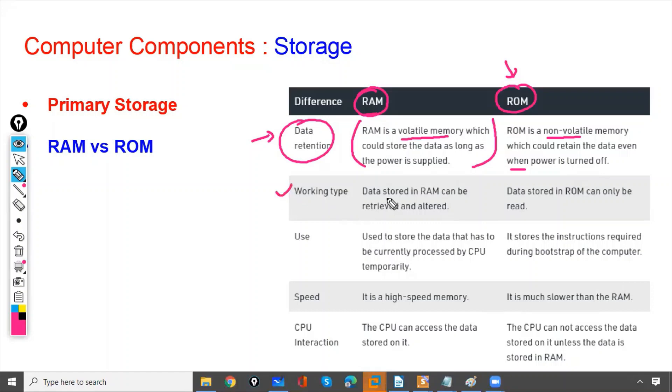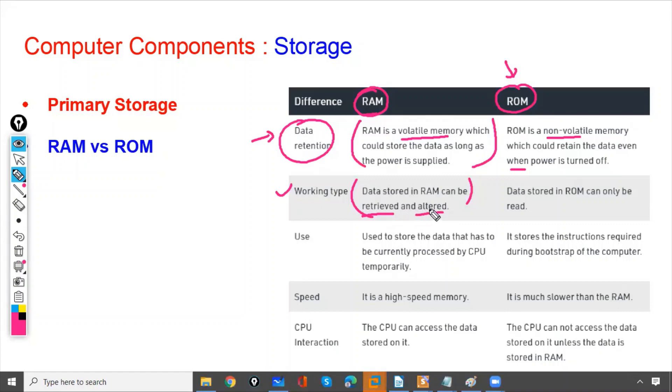And the working type: data stored in RAM can be retrieved and altered. The data which is stored in RAM, we can retrieve and we can change the data. Whereas, the data stored in ROM can only be read.